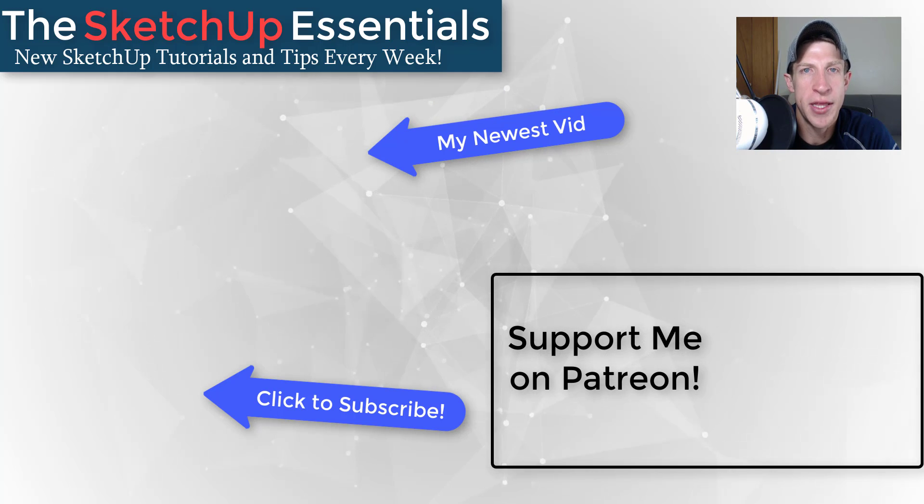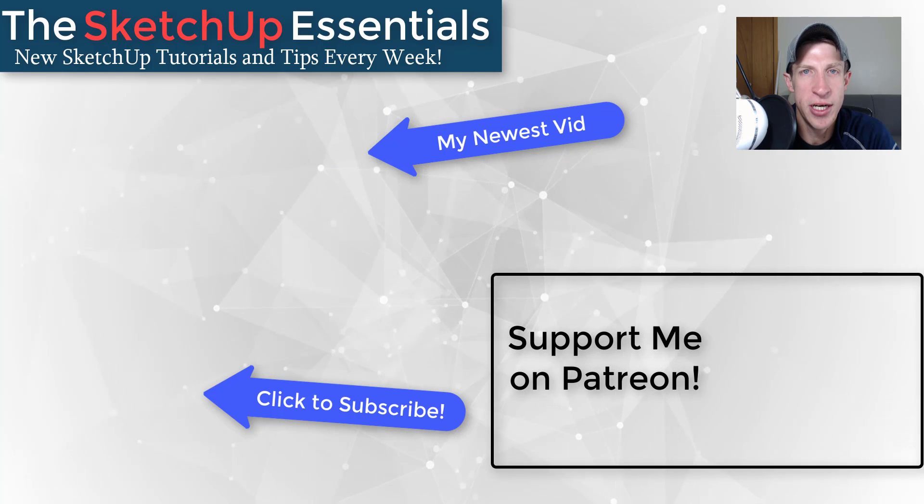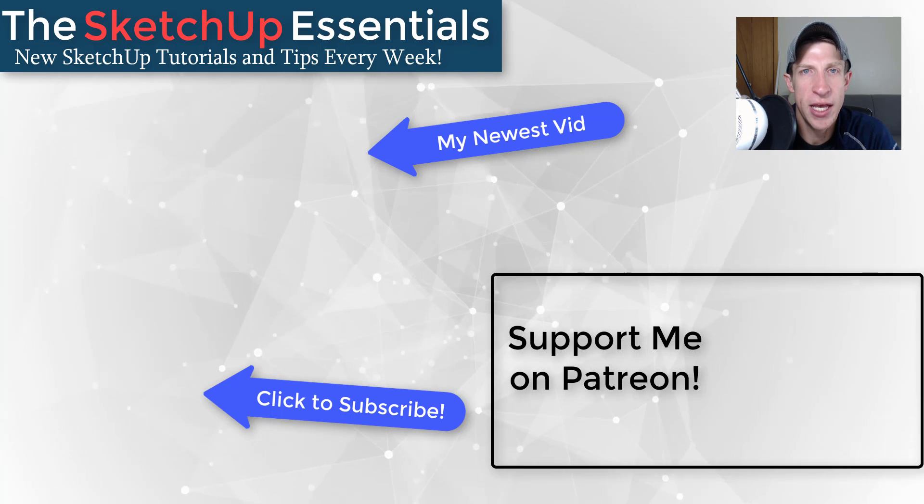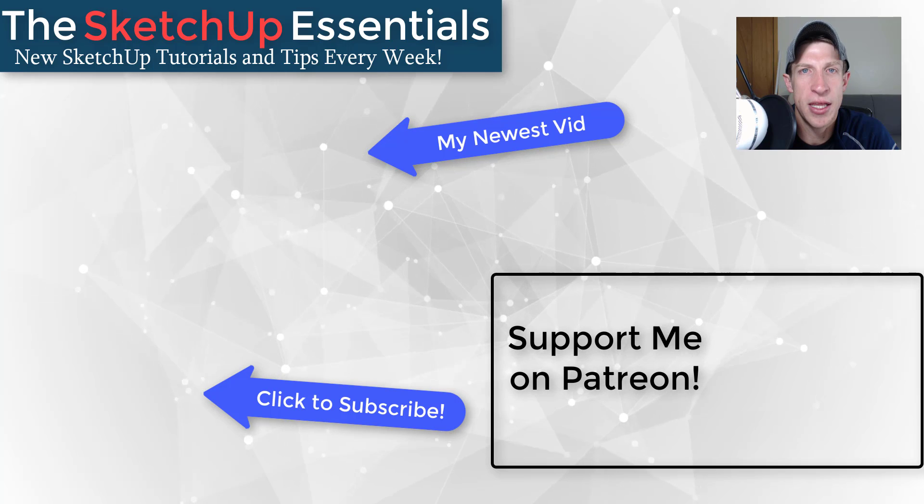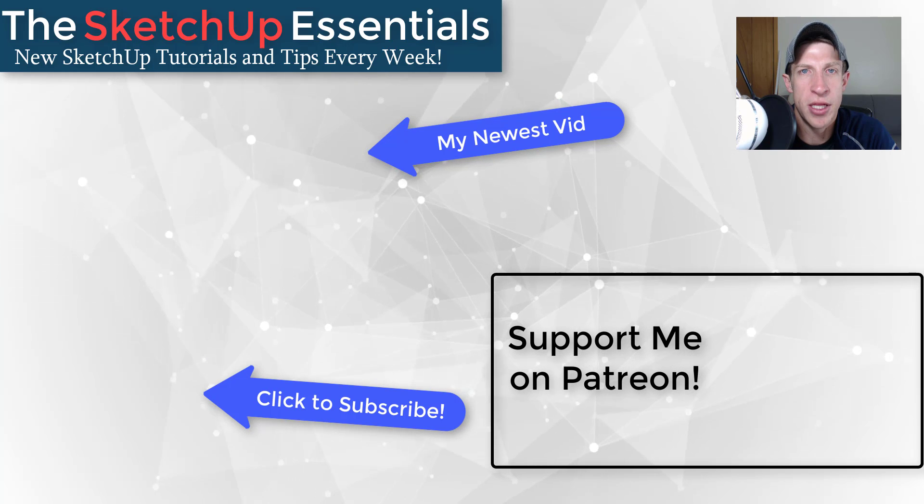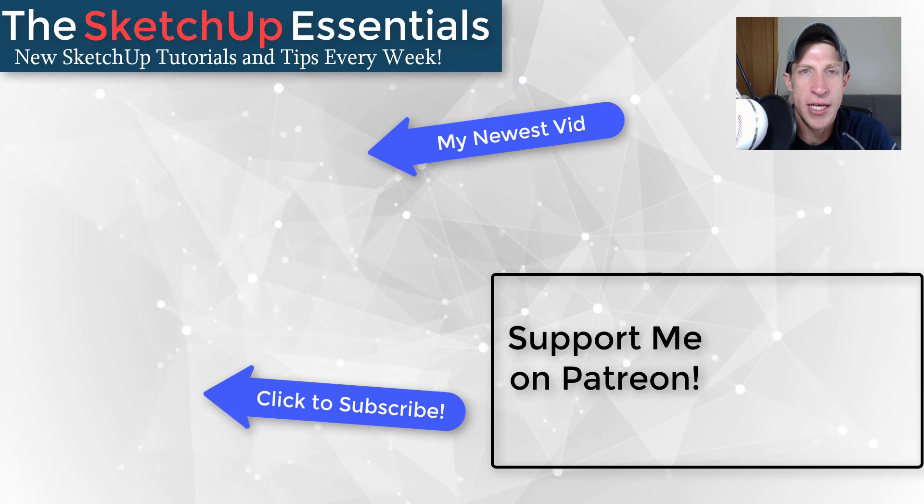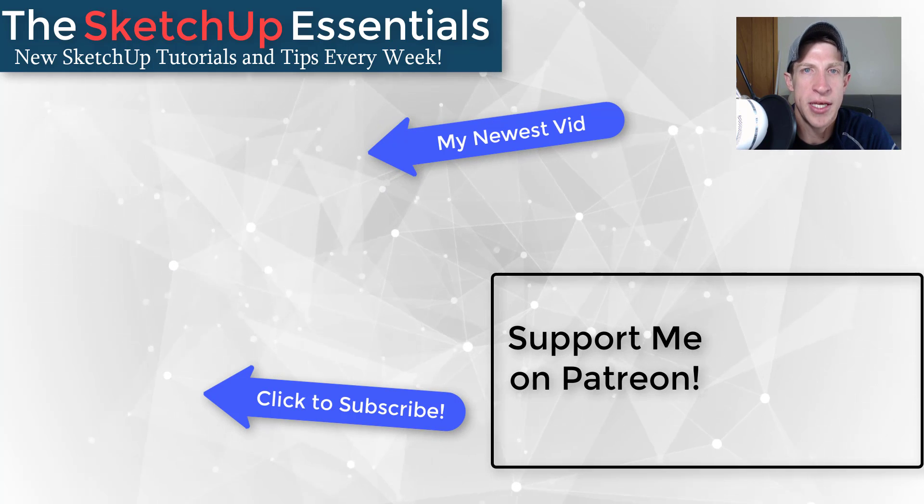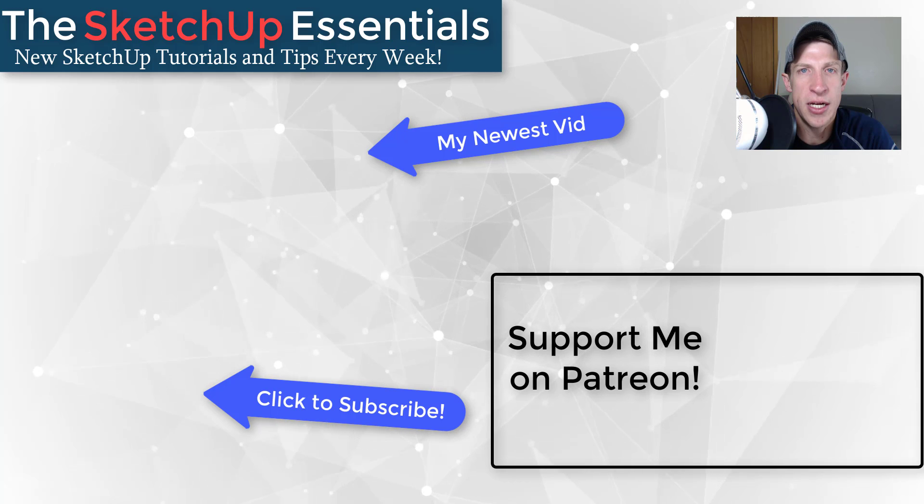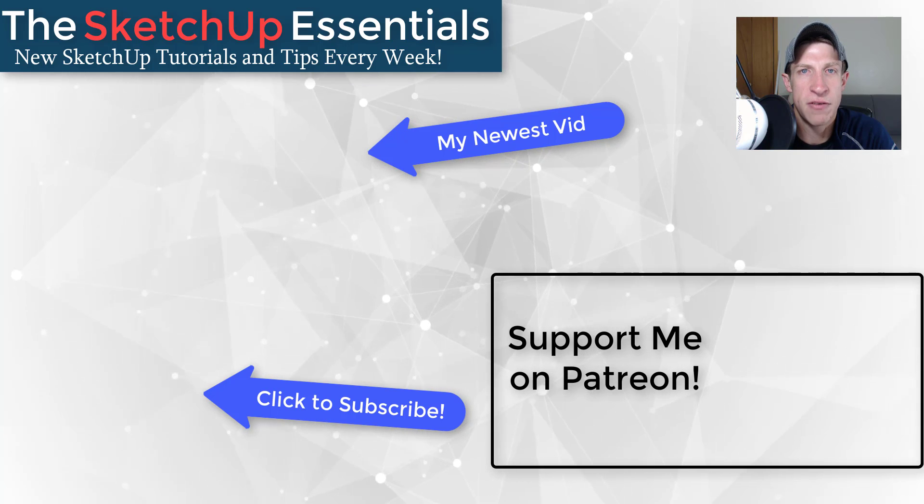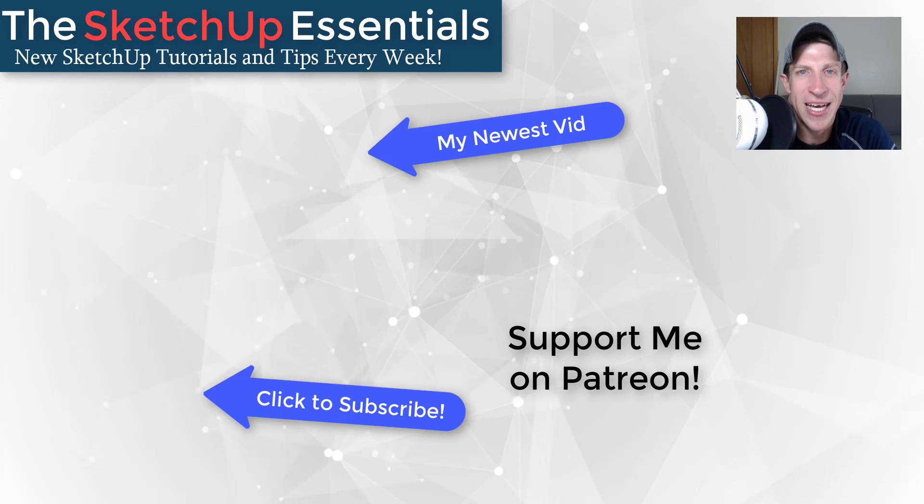If you like what I'm doing on this channel, please consider supporting me on Patreon. Every little bit helps, even if it's only a dollar a month. So make sure you check out that link in the notes down below. But in any case, thank you so much for taking the time to watch this. I really appreciate it, and I will catch you in the next video. Thanks, guys.